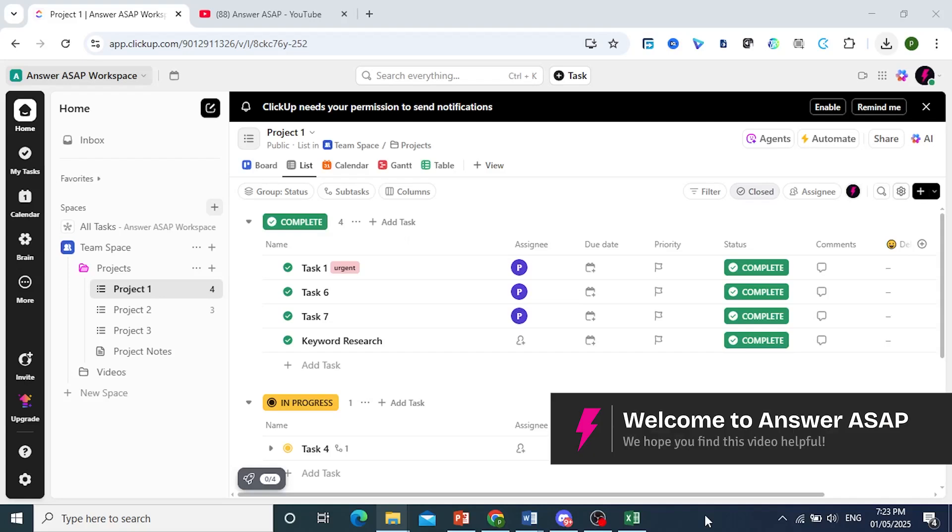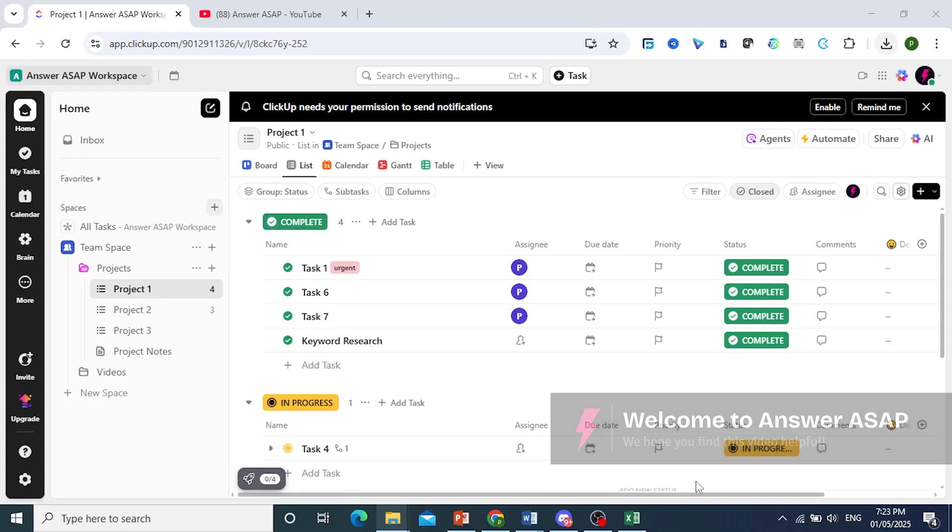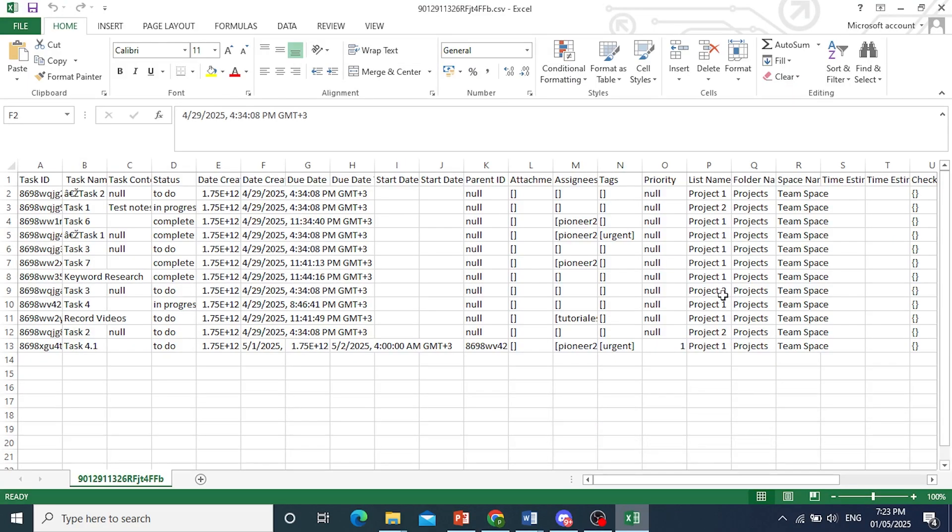Hey guys, in this video I'll show you how to import Excel into ClickUp. I'll go ahead and import this Excel right here.